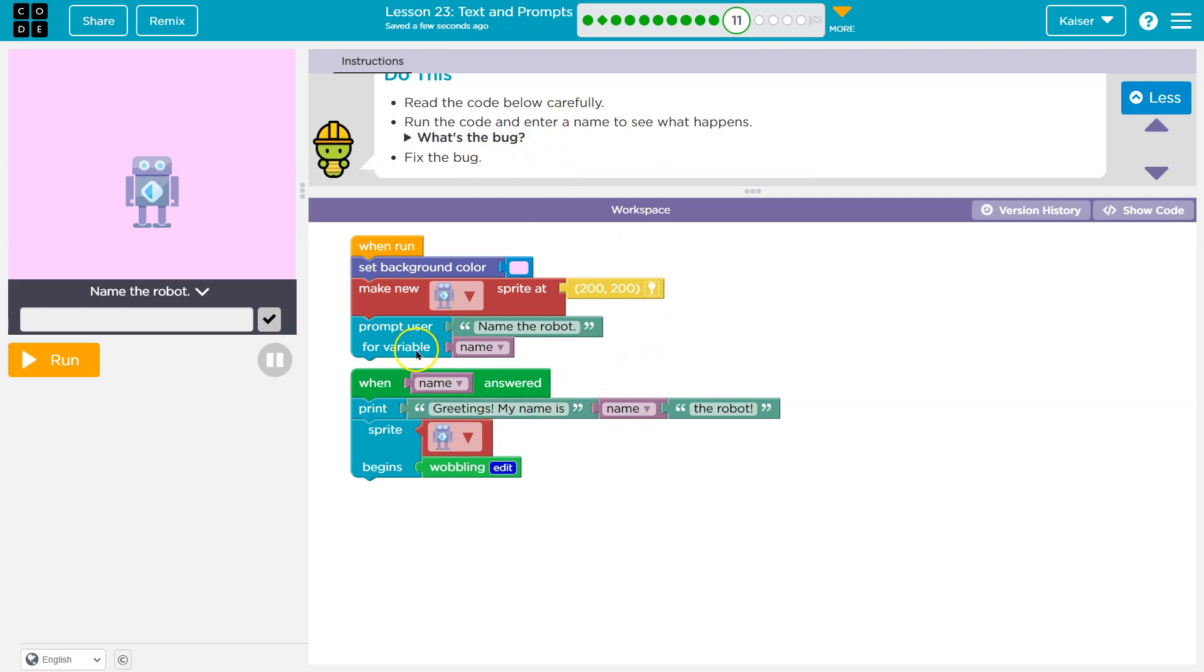So why is this happening? Well, let's take a look. I know code runs in order, so I'm going to start at the tip top here, because when run gets executed first.